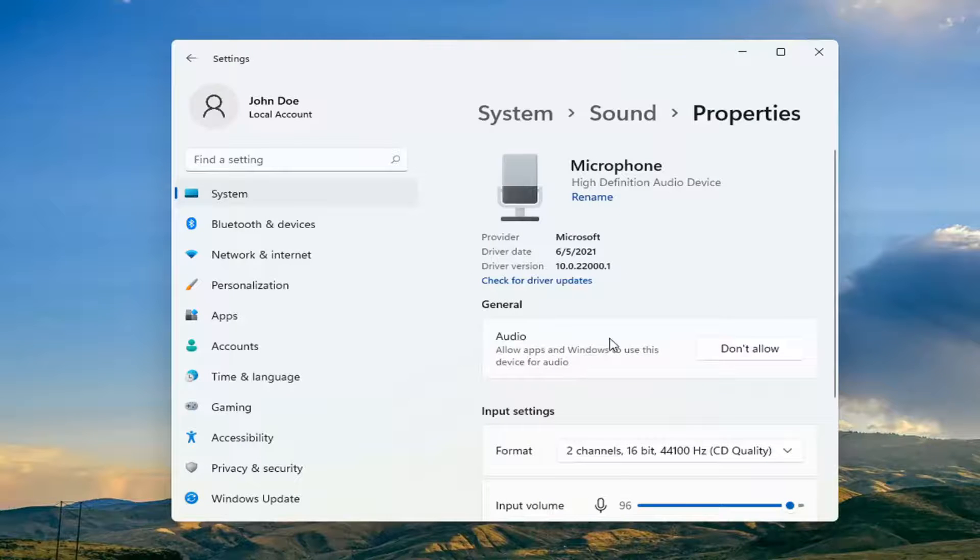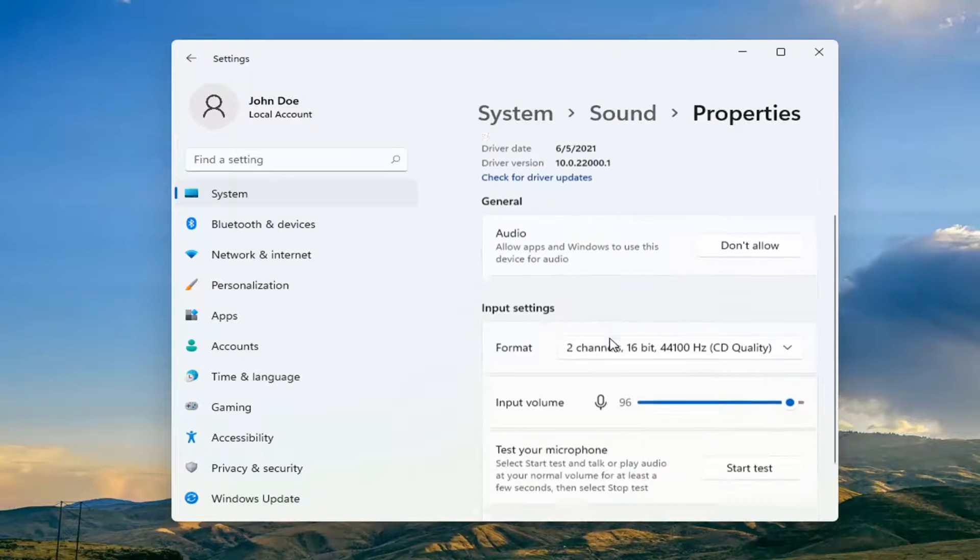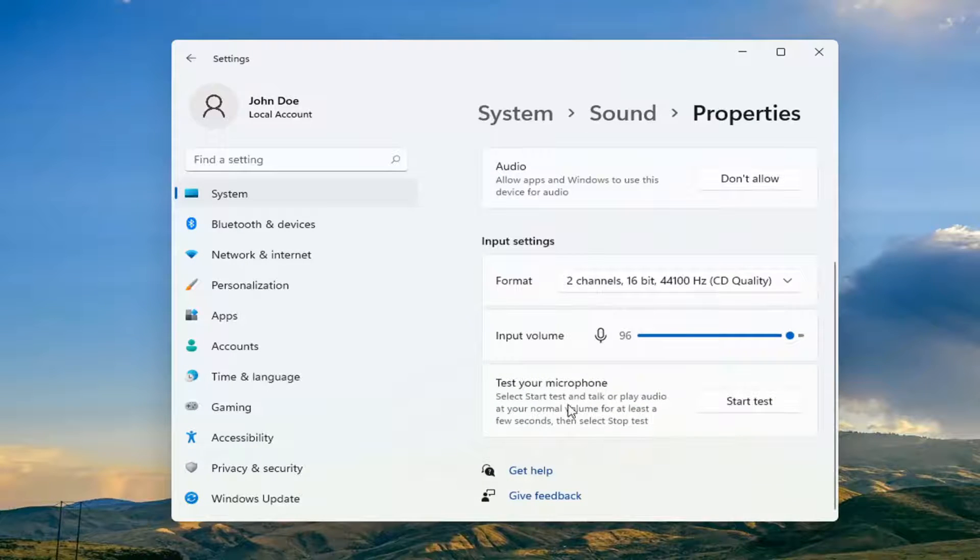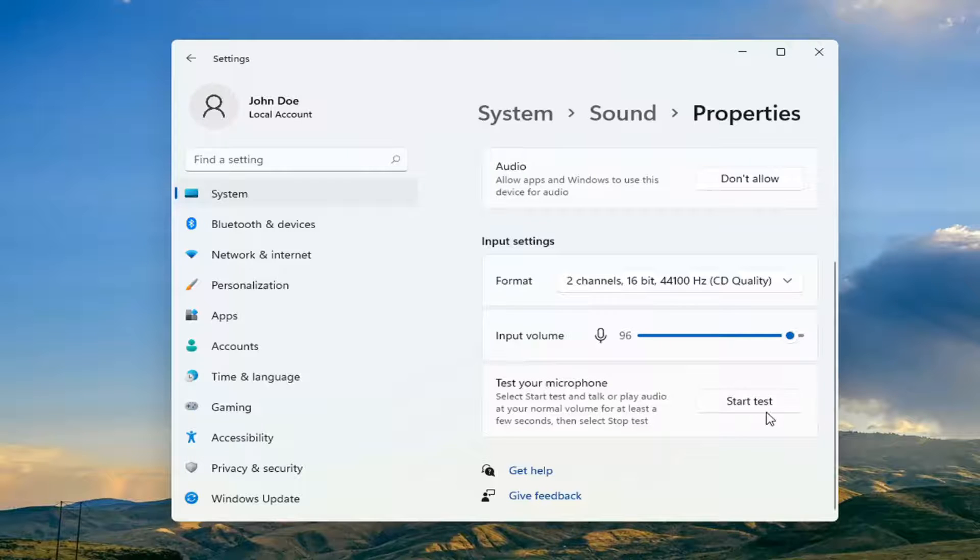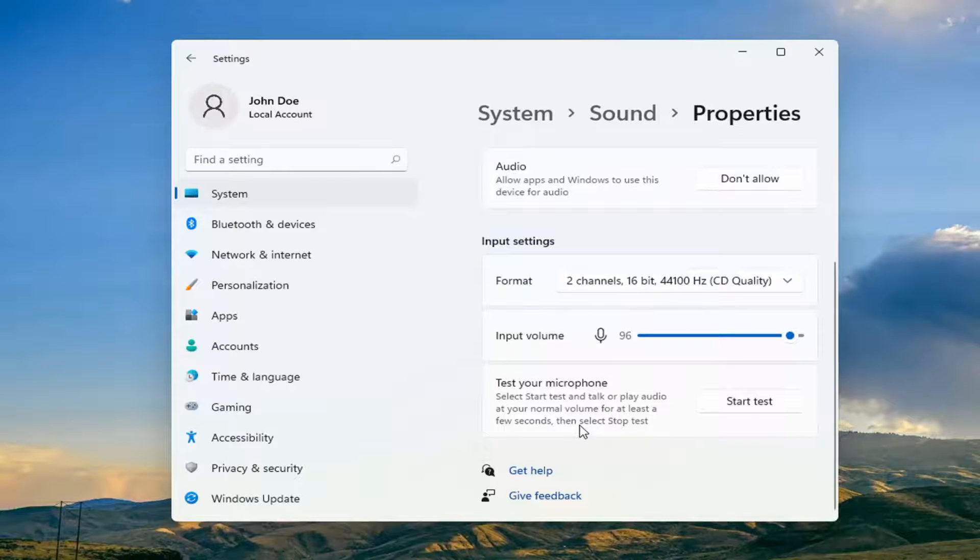And then if you go ahead and scroll down versus test your microphone, select start test and talk or play audio at your normal volume for at least a few seconds and then select stop test.